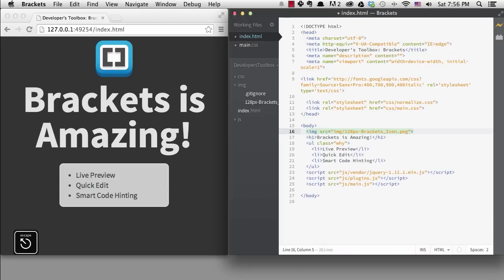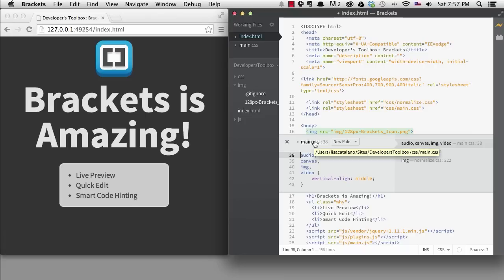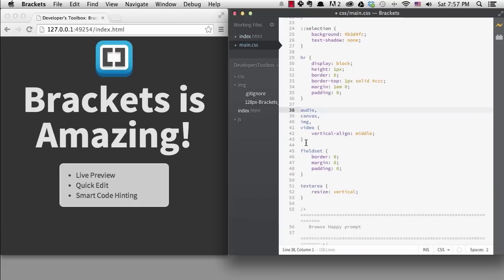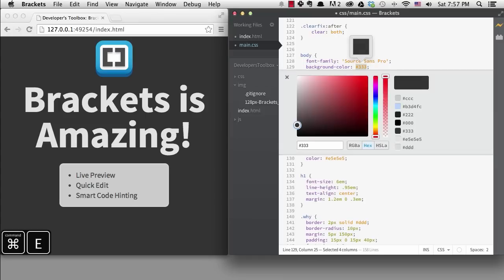Another part of the quick edit that's great is the ability to get the color picker when you're on a color and a bezier curve editor when you're editing something like a transition. I do need to go into the CSS file to do that. If I go to a color and start up quick edit, I can pick a new color with the color picker.